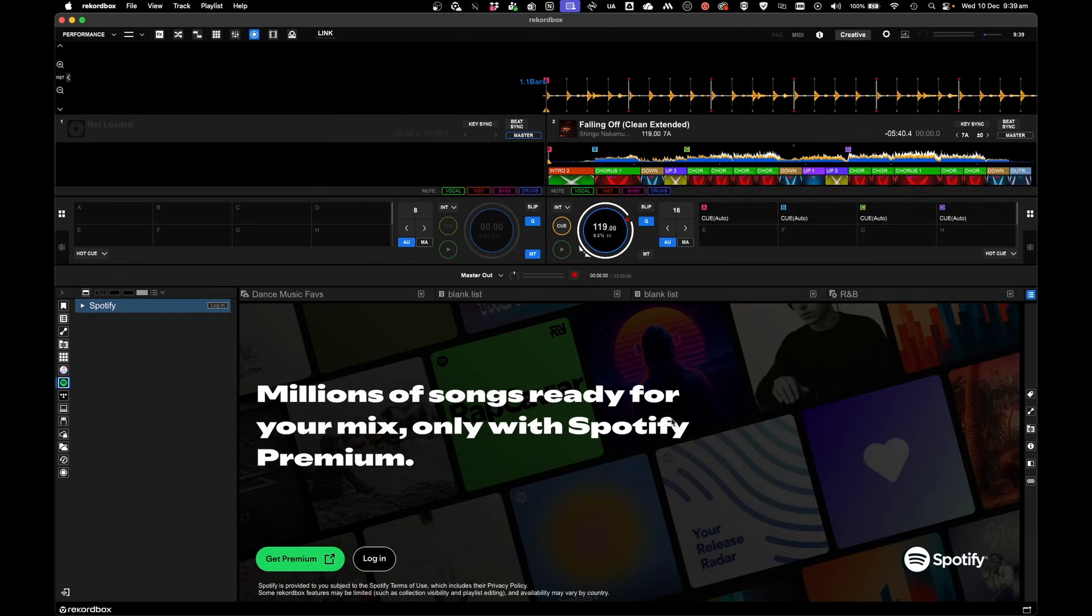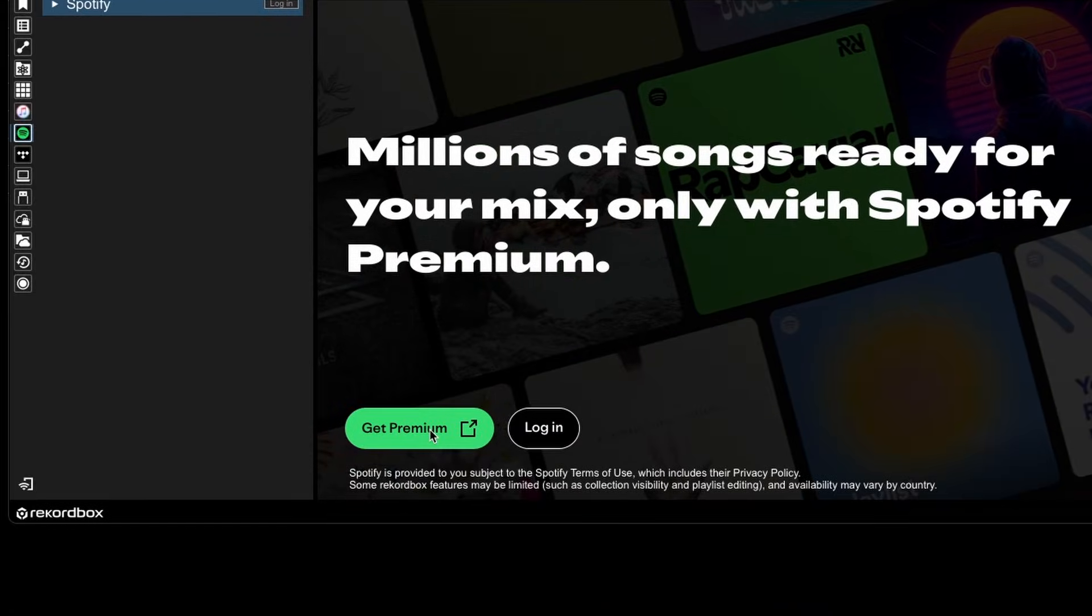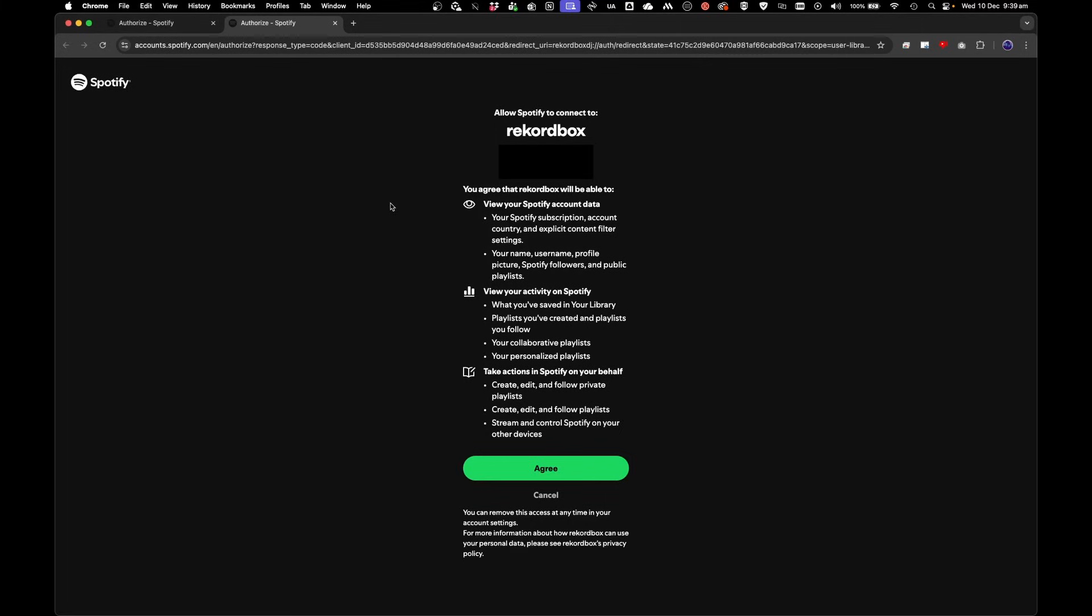Millions of songs ready for your mix. You can click on Get Premium if you don't have the Premium account, otherwise click Login. It'll take you to this page, and all you've got to do is click Agree.